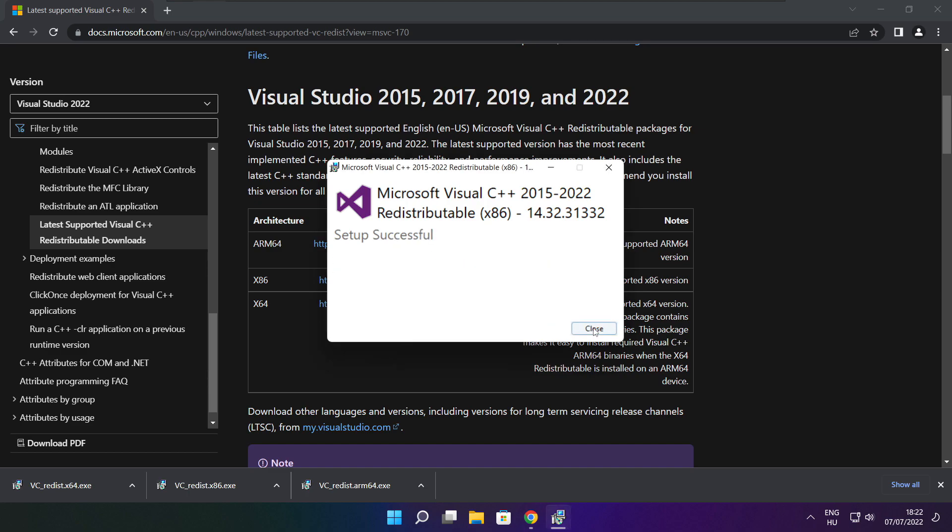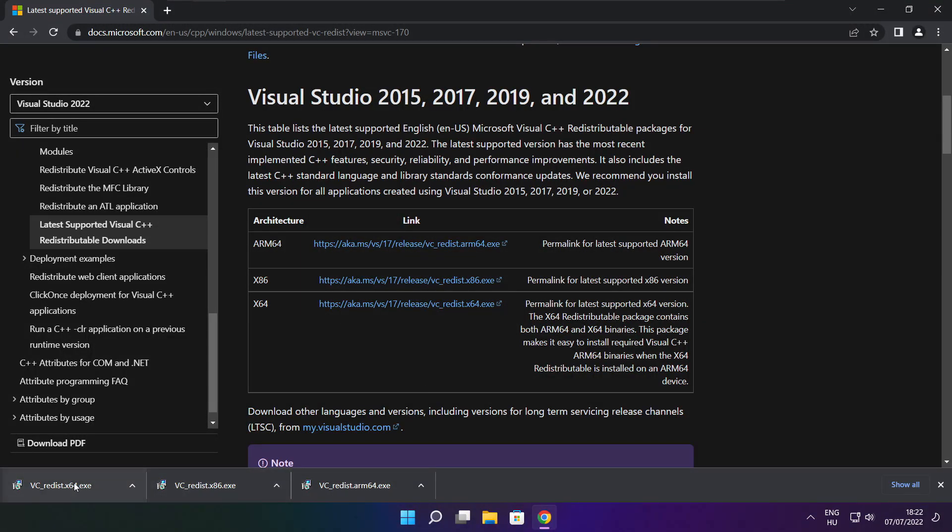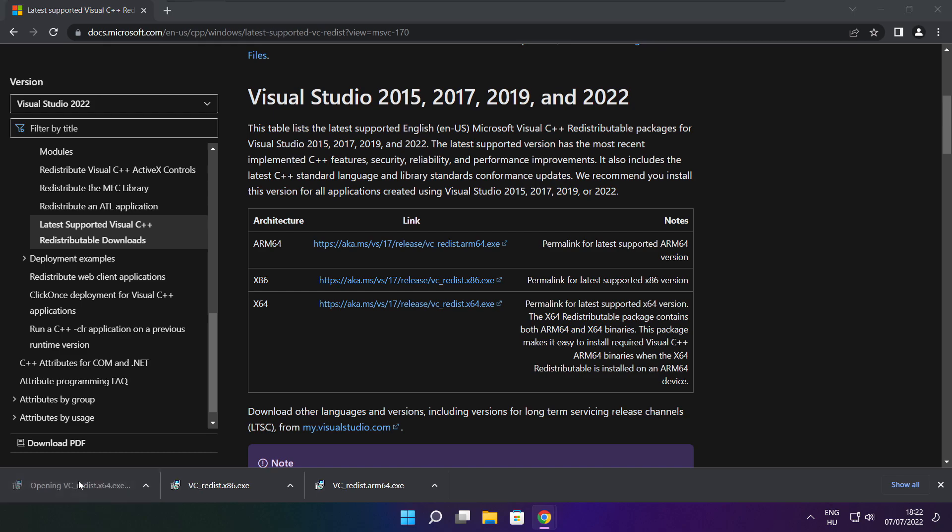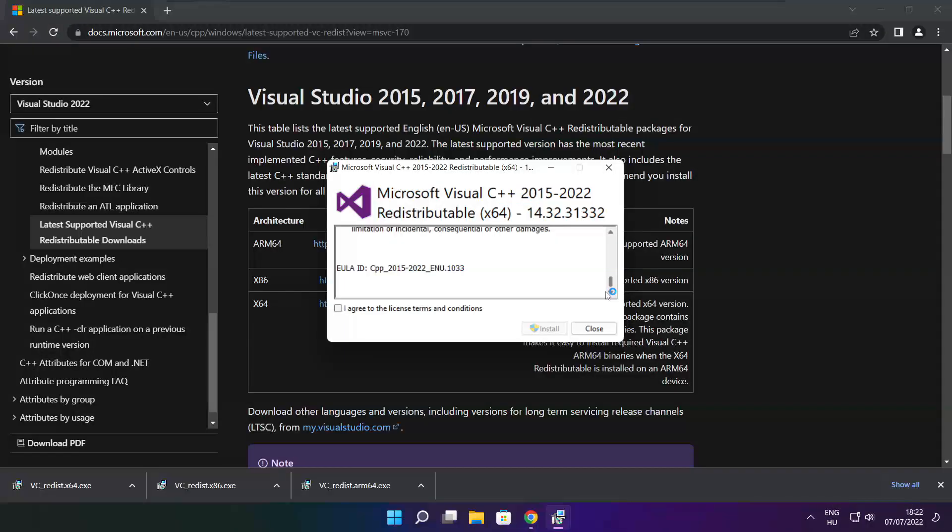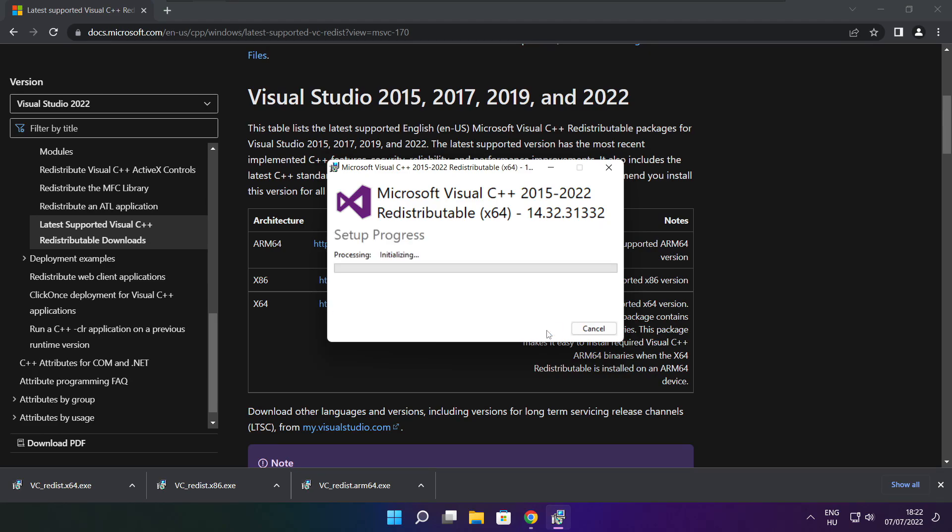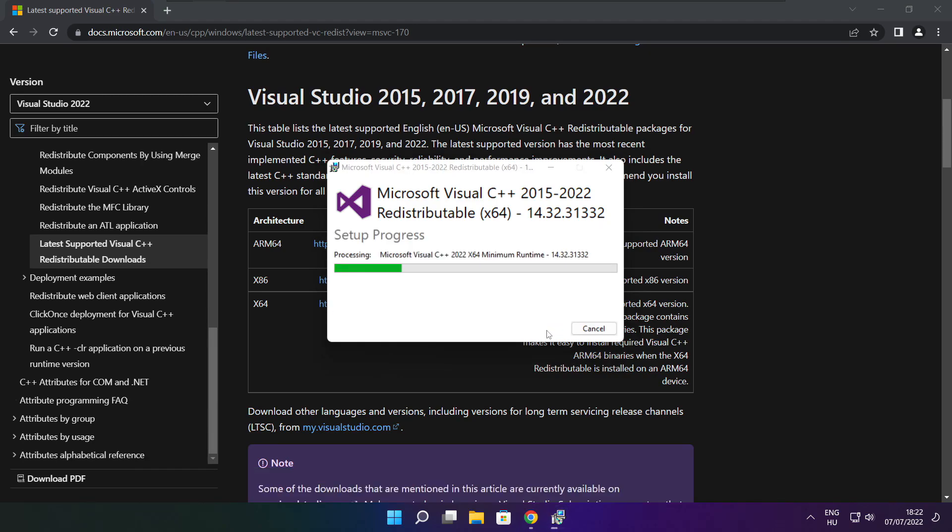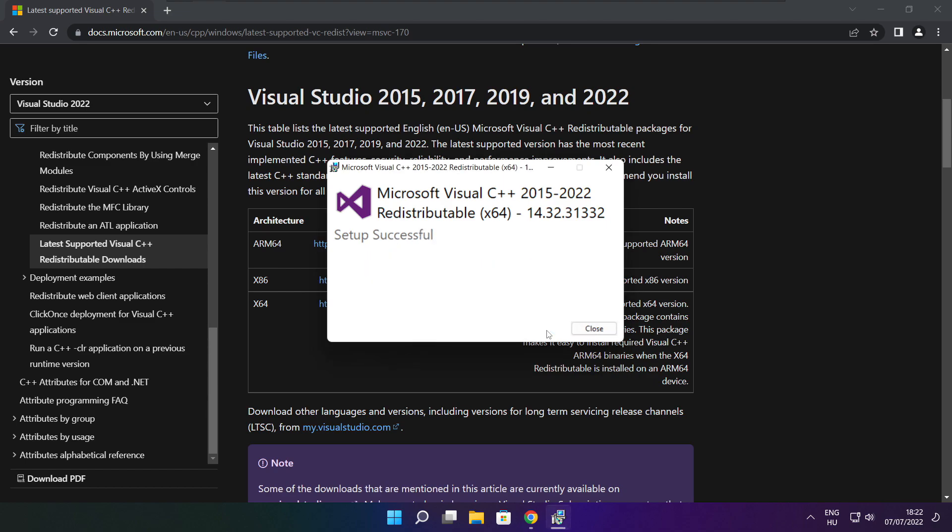Click close. Repeat for the other. Click close.